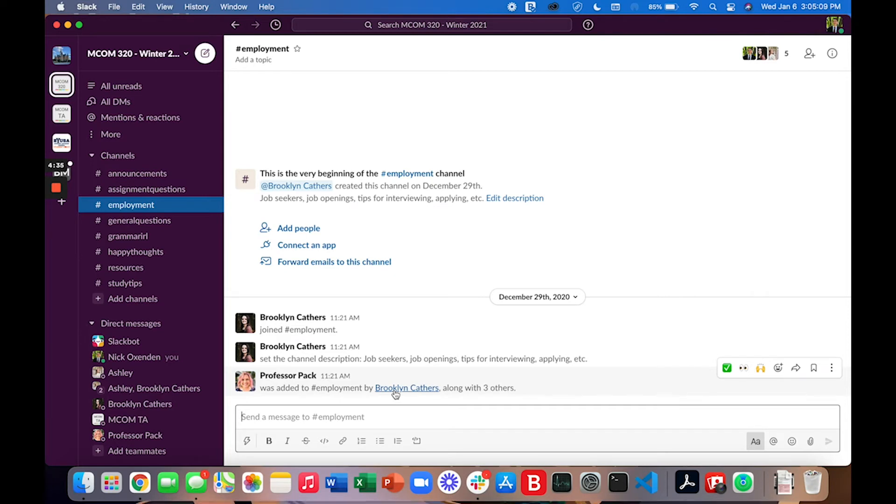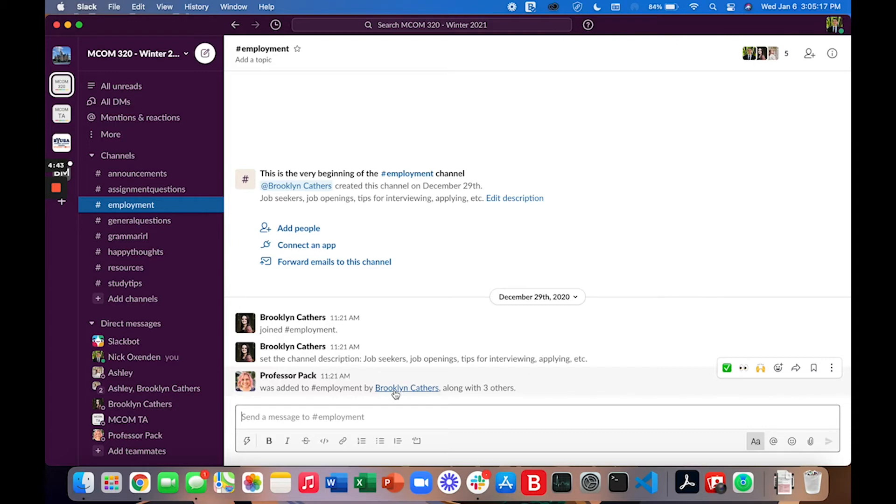This is a great place to ask questions when we get to the resume assignment, the video interview assignment, and the PAR story assignment later on in the course.